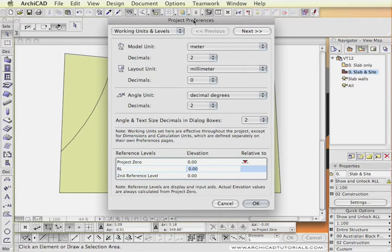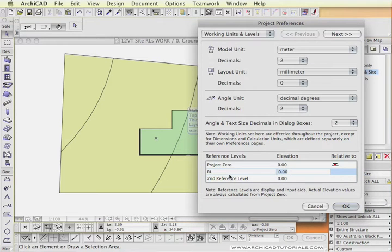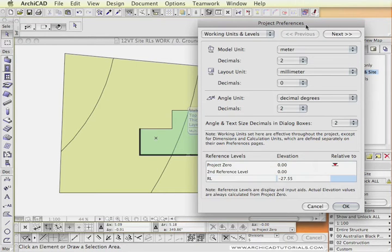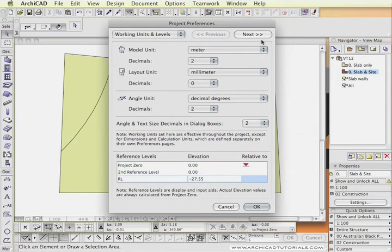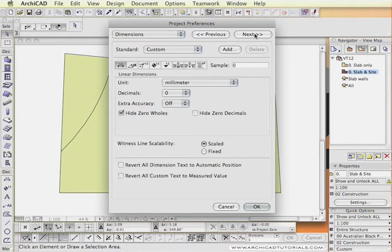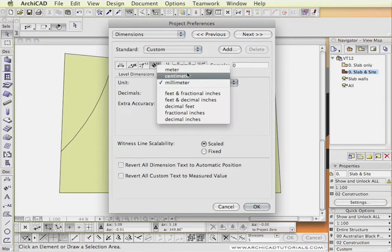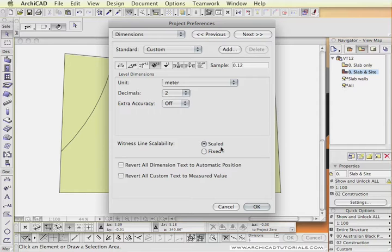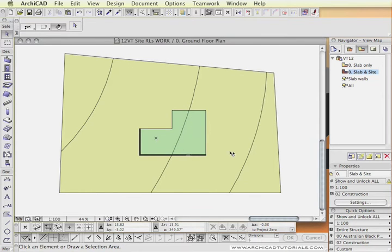As we know the slab level is 27.55, I am going to set my reference level to negative 27.55 which is the distance in meters. The other thing I want to set now is the dimensions and set the level dimensions also to meters with two decimal points of accuracy. And push OK.